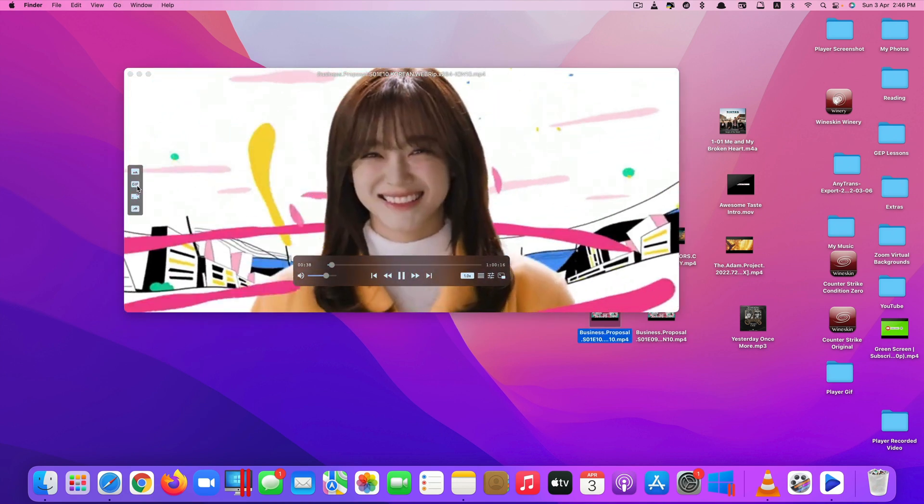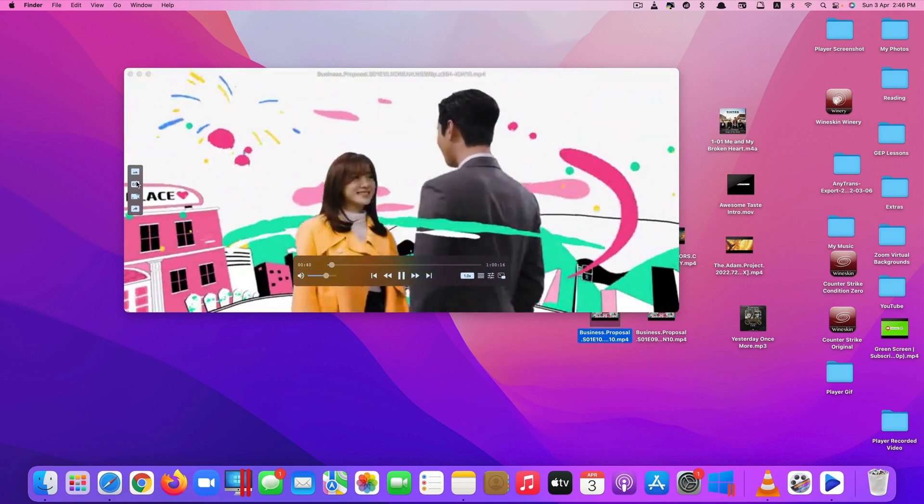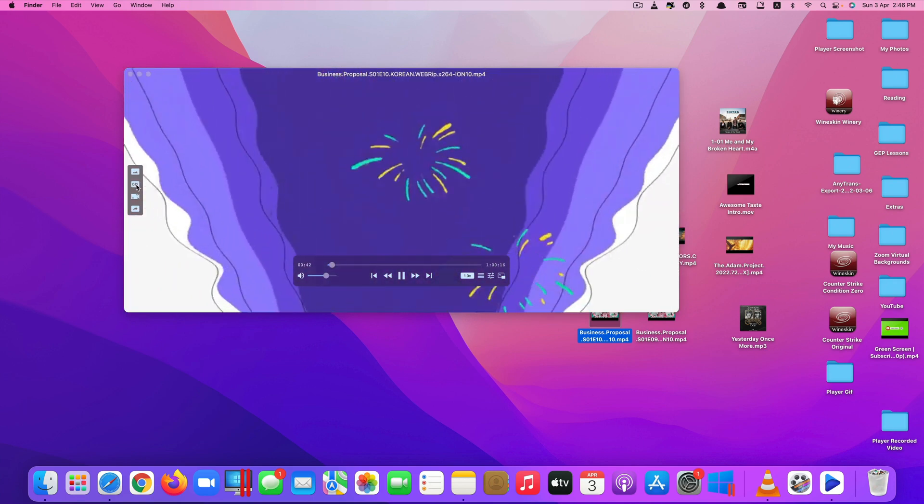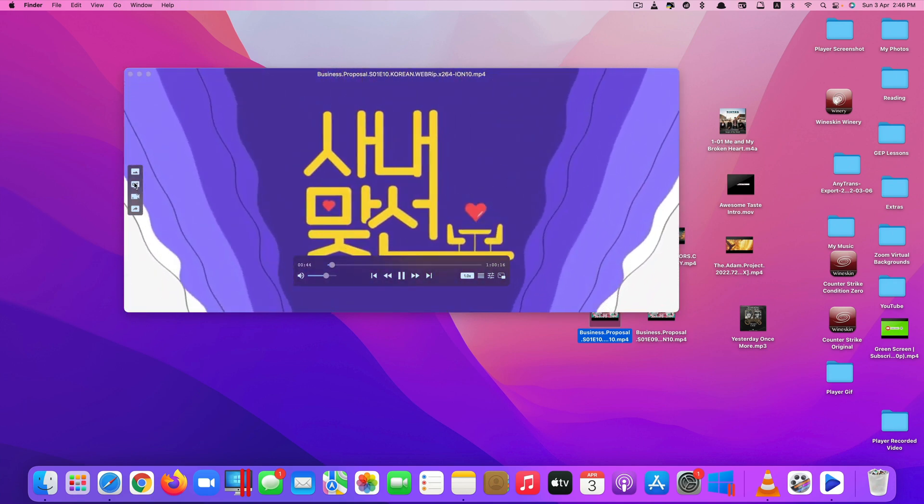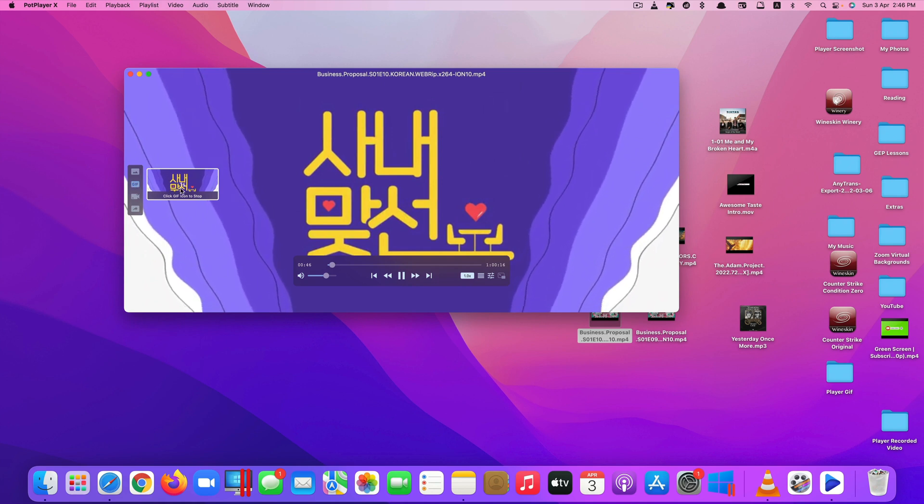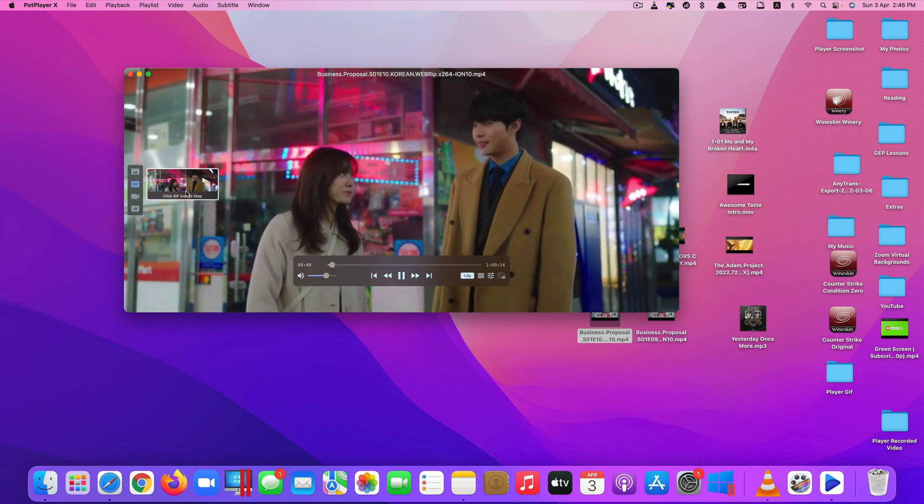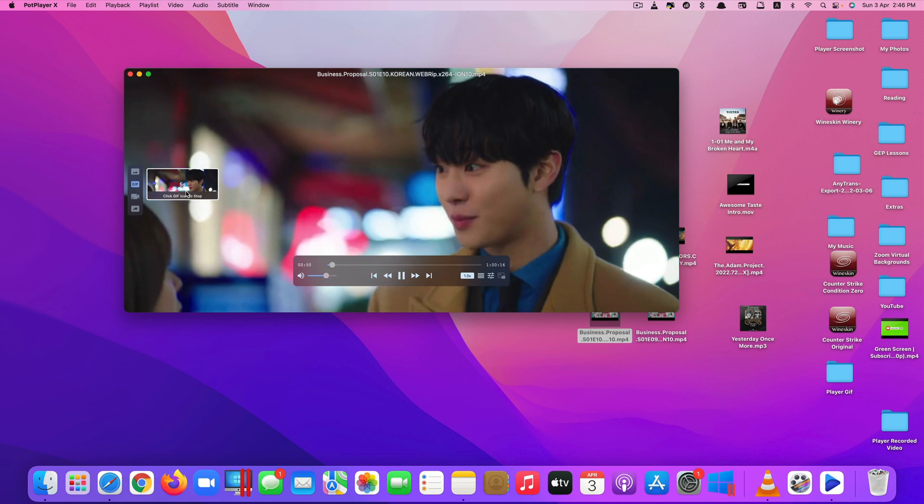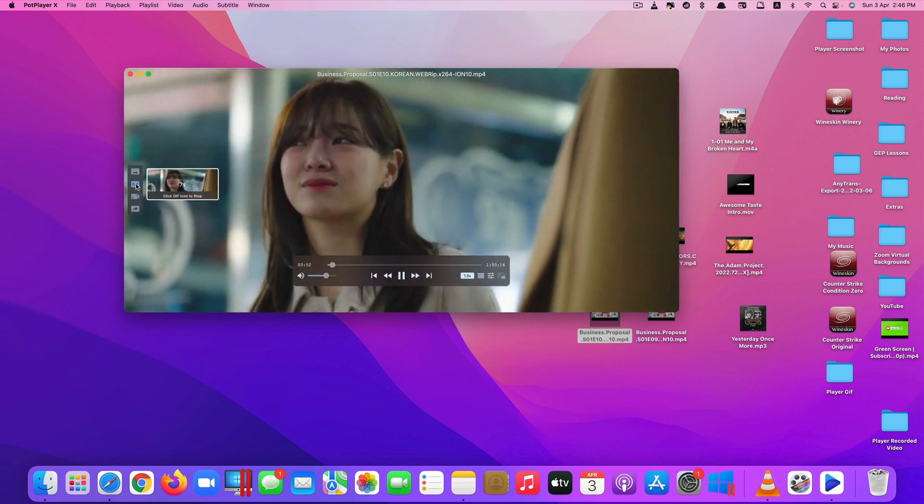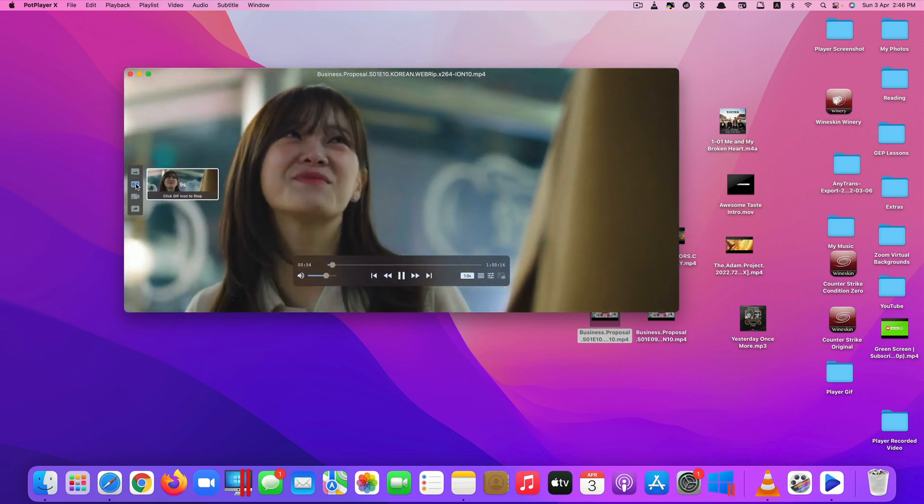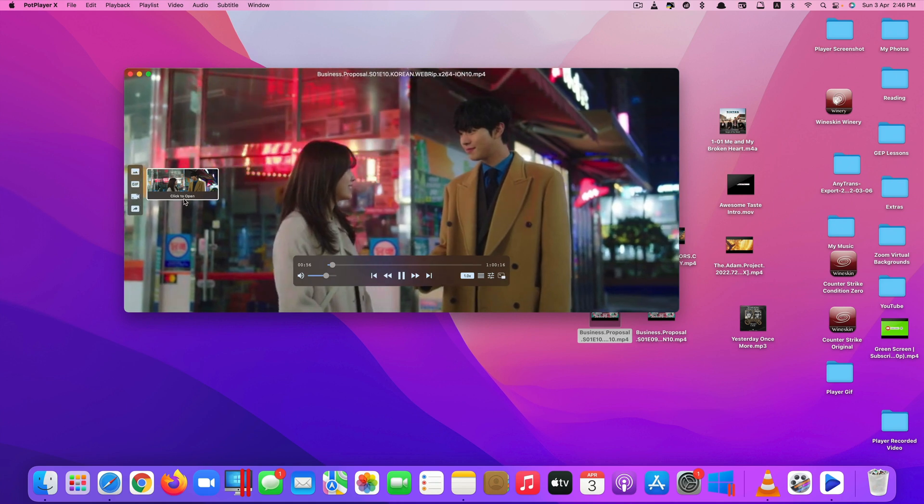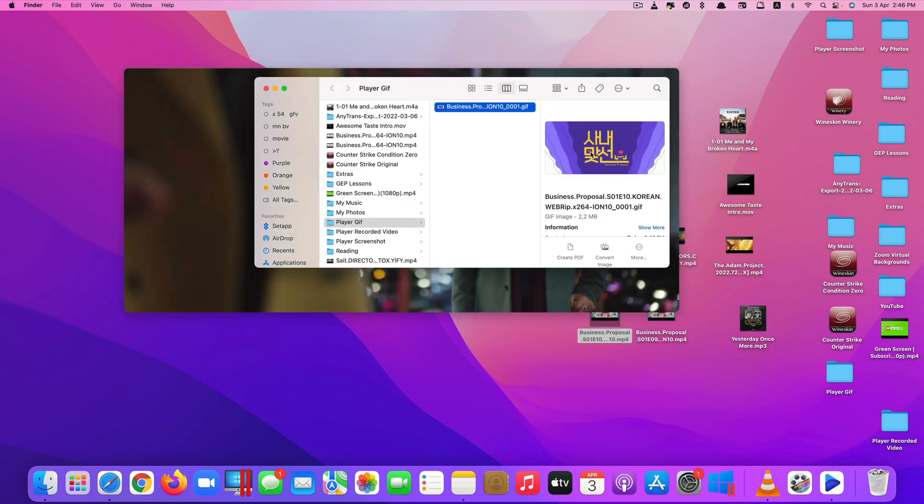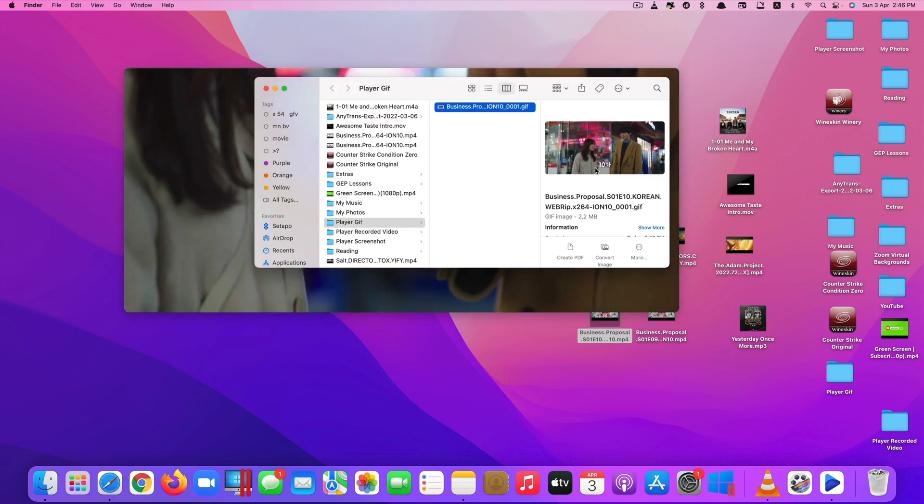You can also convert this video into a short GIF format by clicking here. It will start recording. You can leave it as long as you want. Once you're done, you can click on GIF again to stop recording, and then it will generate the GIF file for you like this.